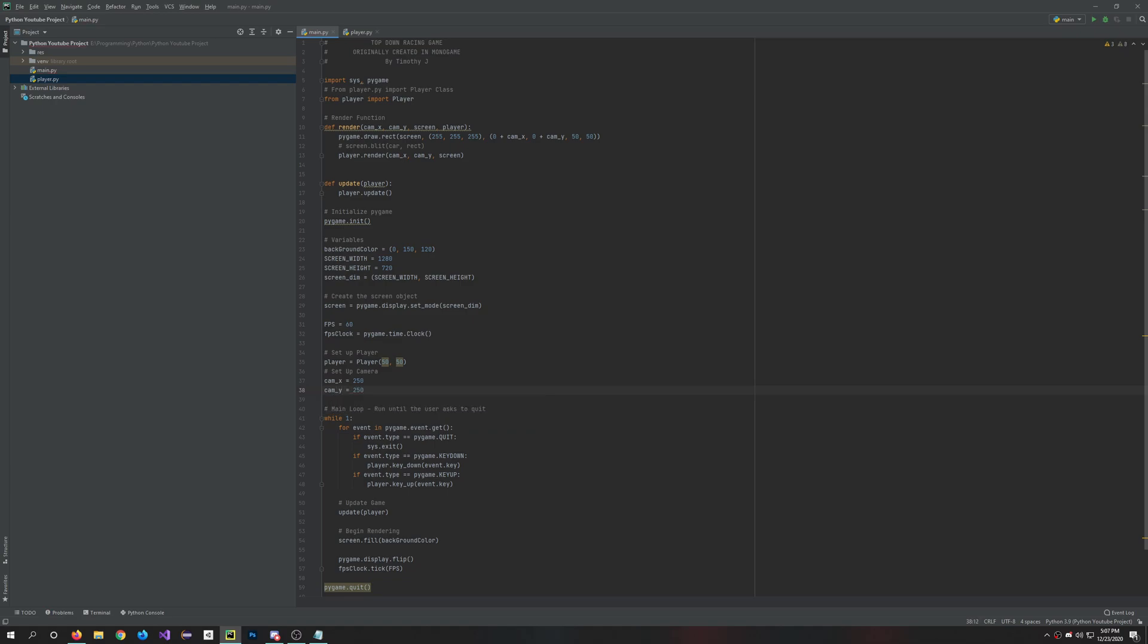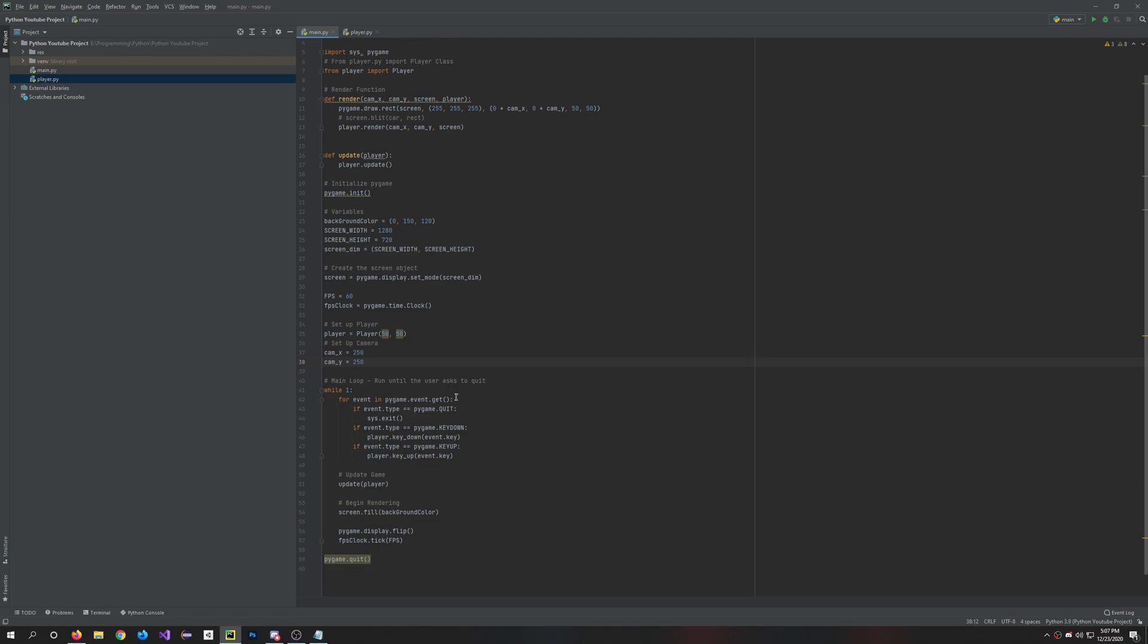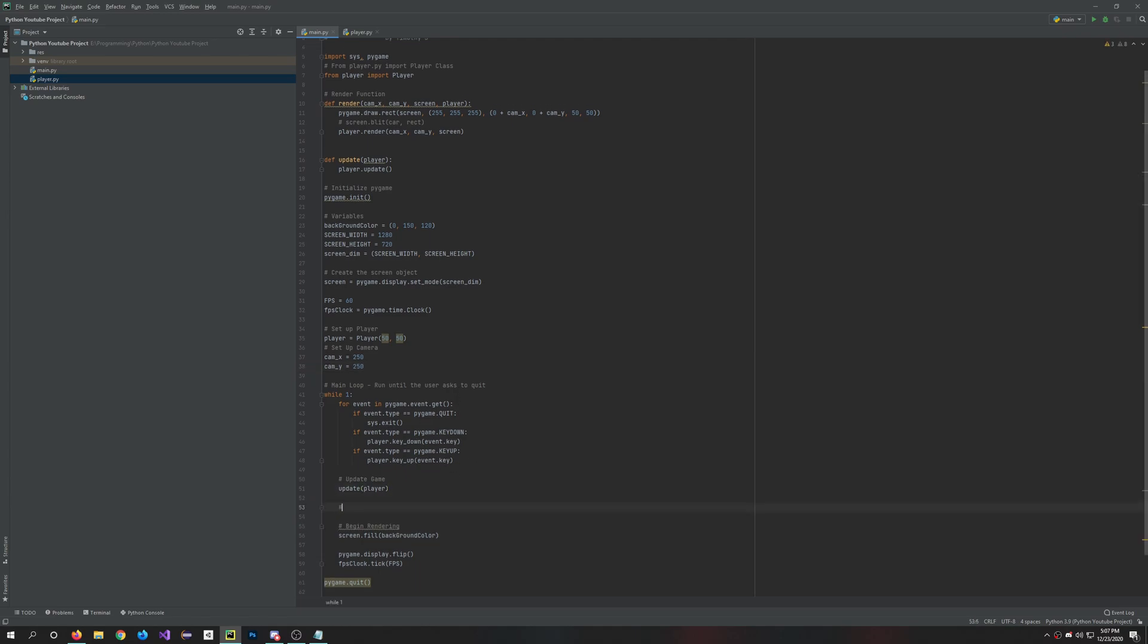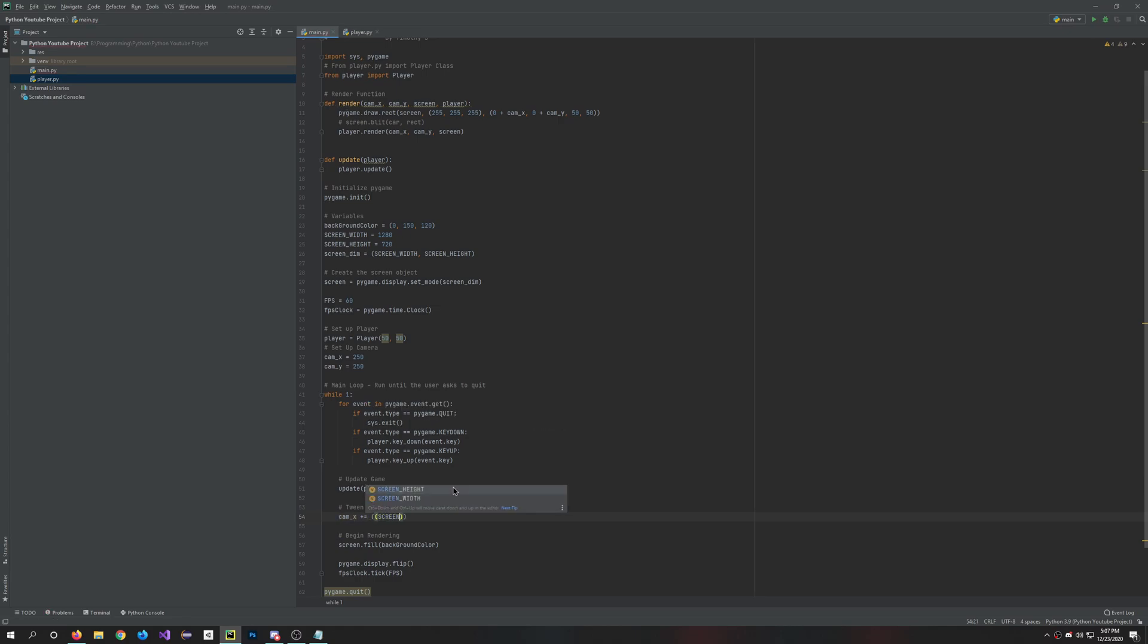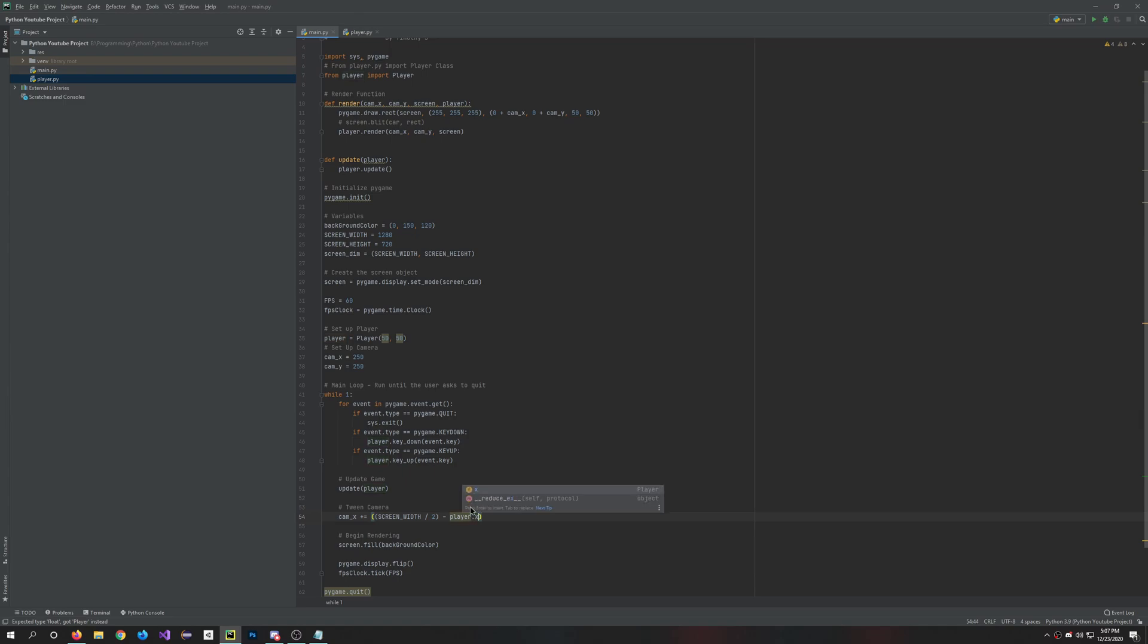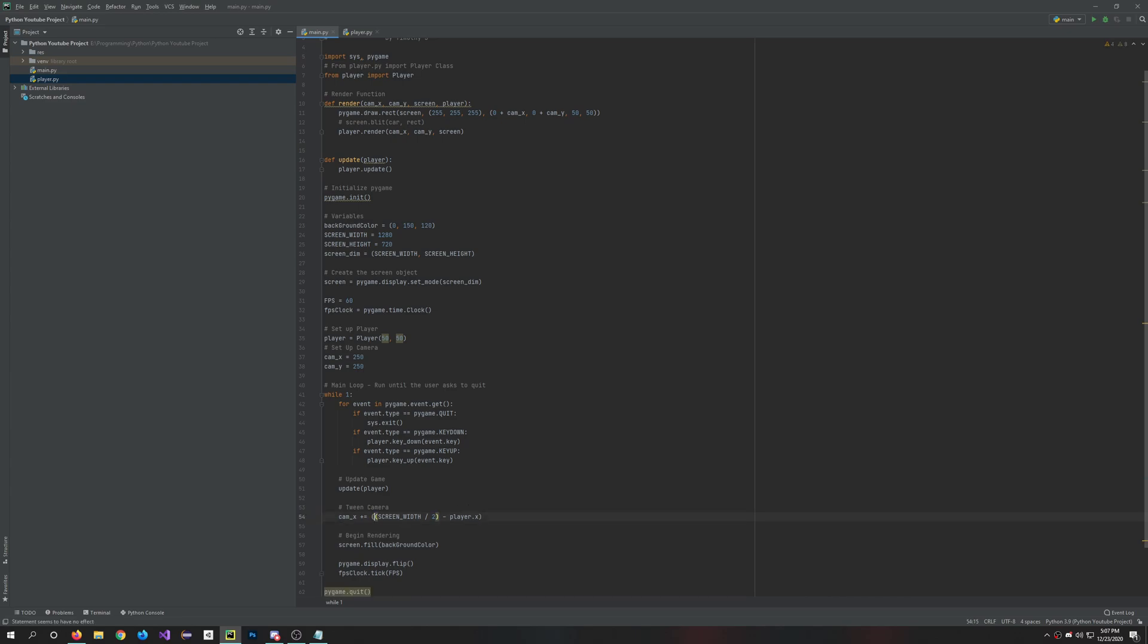Then we'll need to tween where the camera should be. So let's go right down here under the update. Let's say tween camera and this will be cam_x plus equals the screen width divided by two minus the player.x. And we'll do player.x minus cam_x times 0.01.